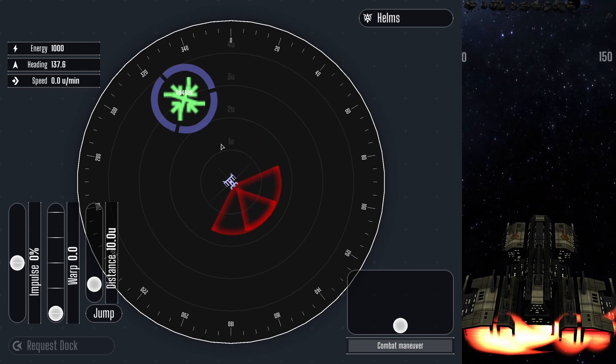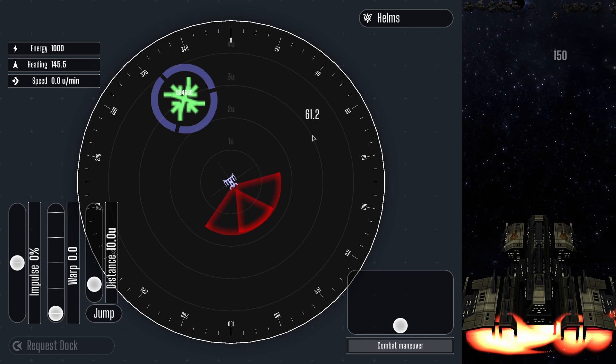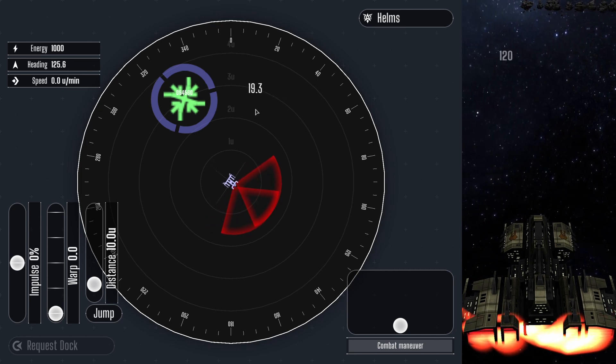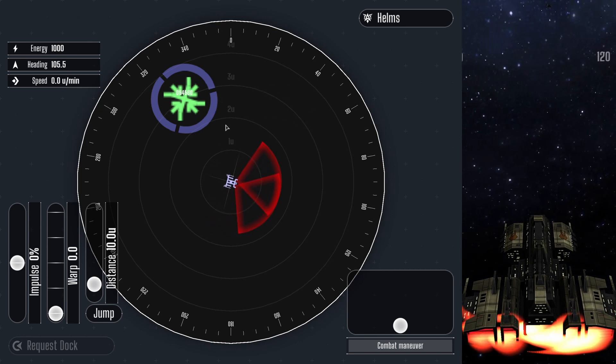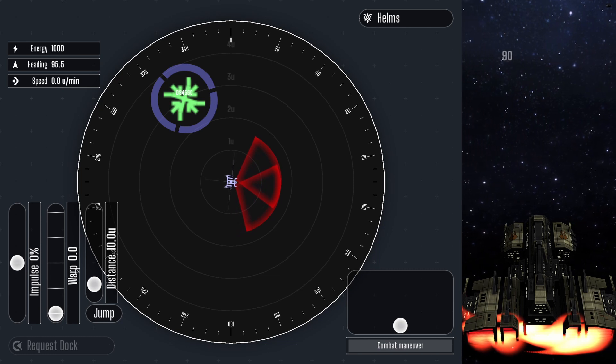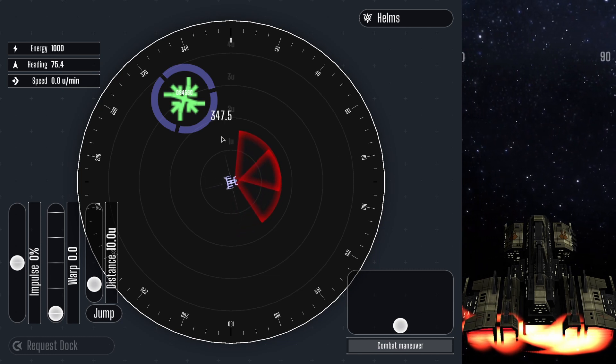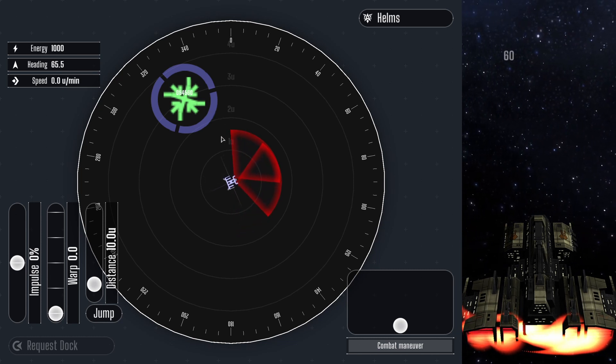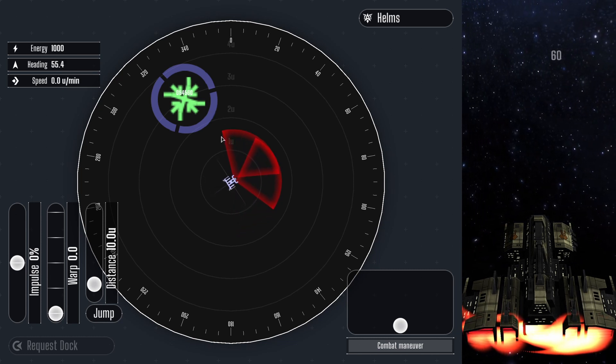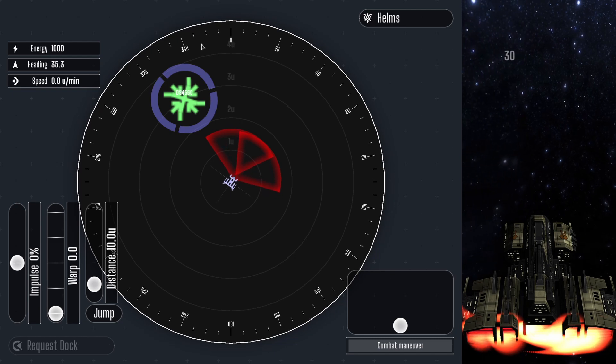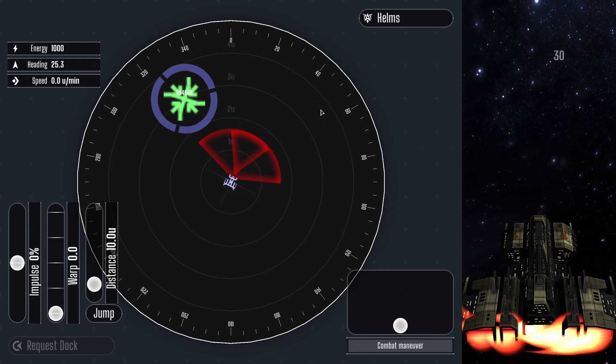In the center of the screen you see a round radar window. Click anywhere in this window to turn the ship in that direction. Notice the heading numbers around the outer rim, those will come in handy later.